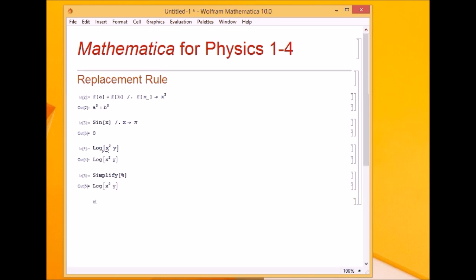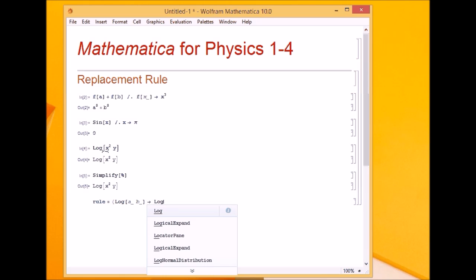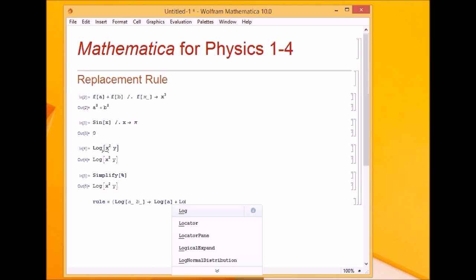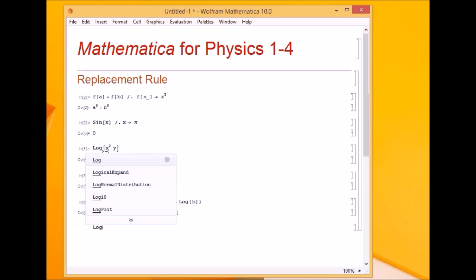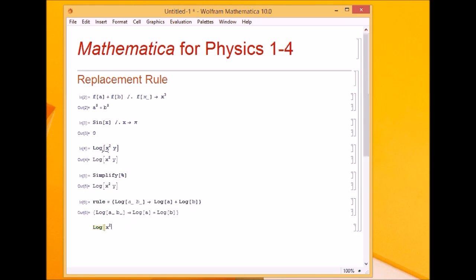So let's create the rules. I define a rule: if I have log of two expressions a and b, what it should do is give log of a plus log of b. Now I apply this rule — I again write the same function, log of x squared times y, then the replacement operator and then the rule. You see this became log x squared plus log y.